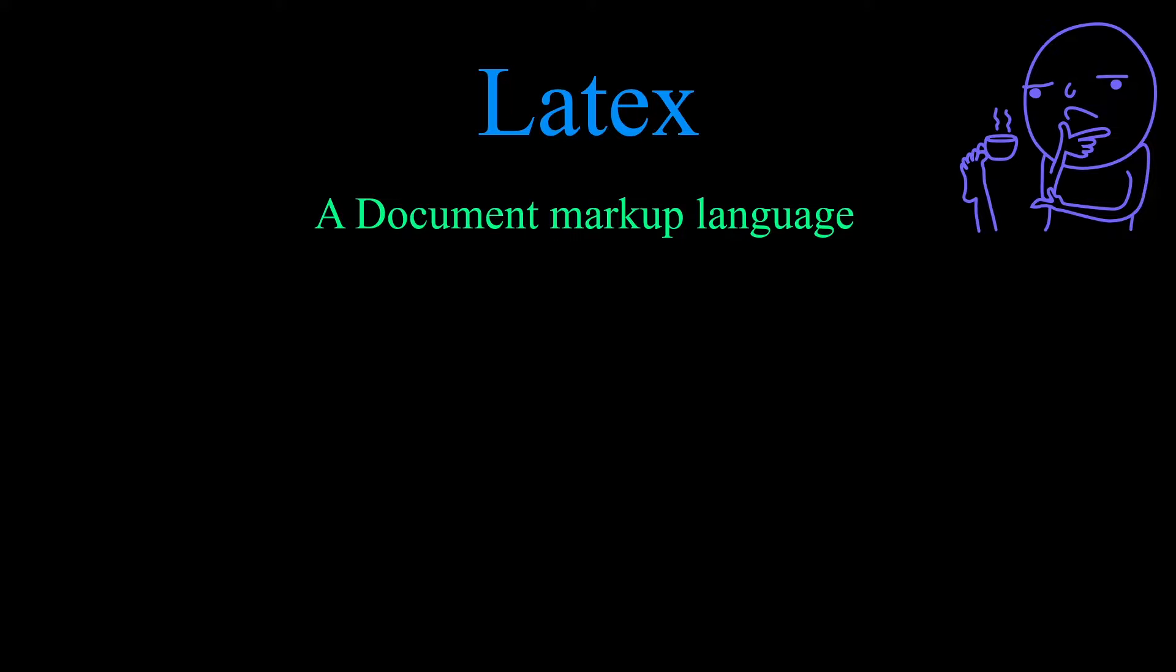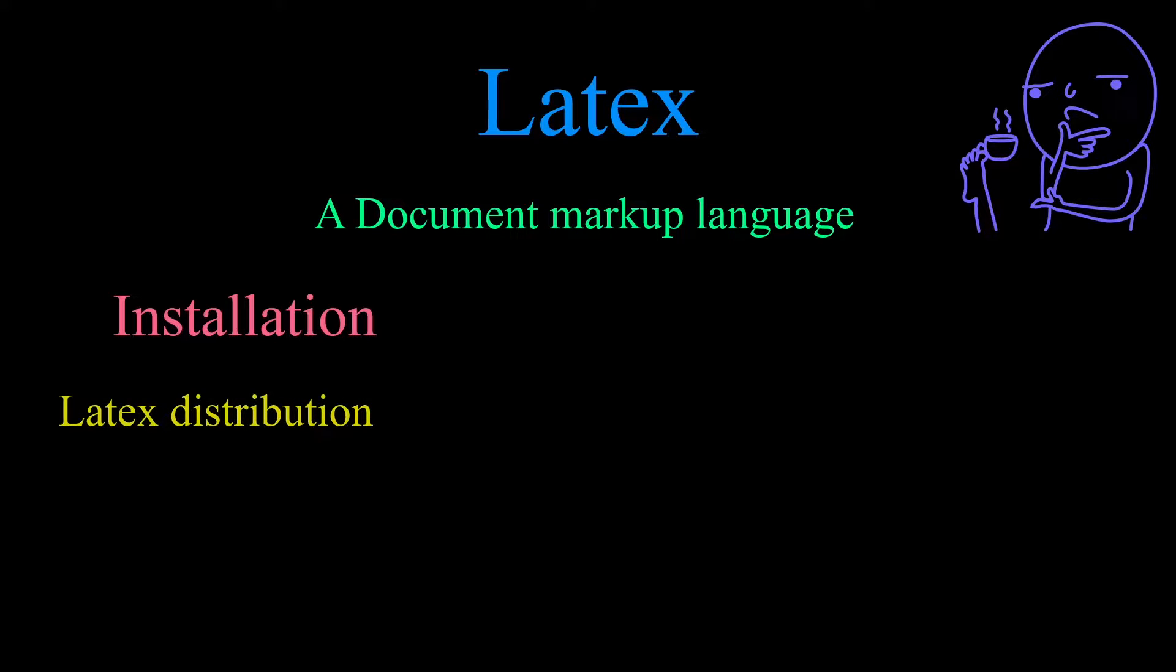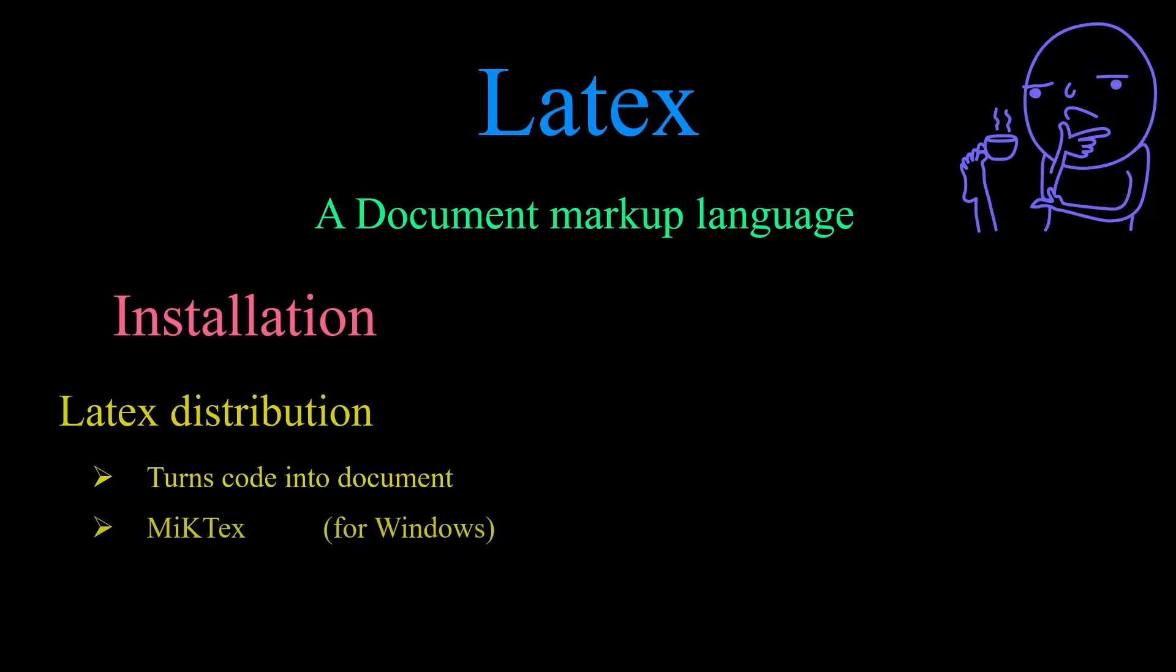First of all, something that confuses many people when they first hear the name is the pronunciation. This software is pronounced LaTeX, not LaTeX as you might initially think. In order to use LaTeX you need to install two free software packages. The first is a LaTeX distribution. This turns your code into a readable document. The LaTeX distribution I use is MiKTeX which is for Windows.